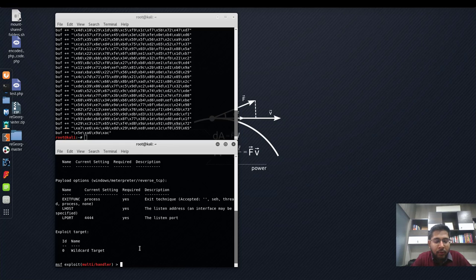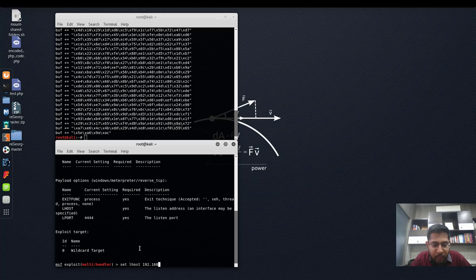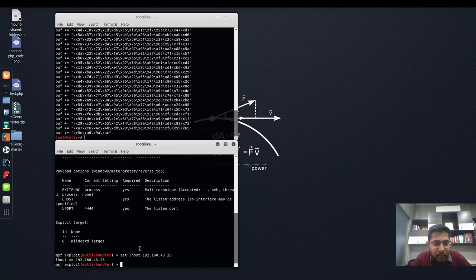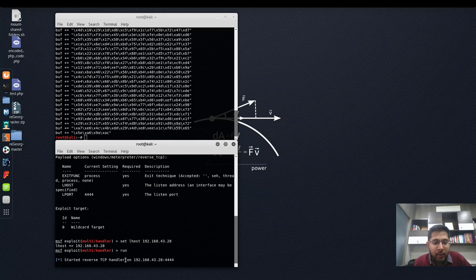All we need to do is set the LHOST argument. Set LHOST as 192.168.43.28 and run. Now our multi-handler is listening for a reverse shell on this host on port 4444.